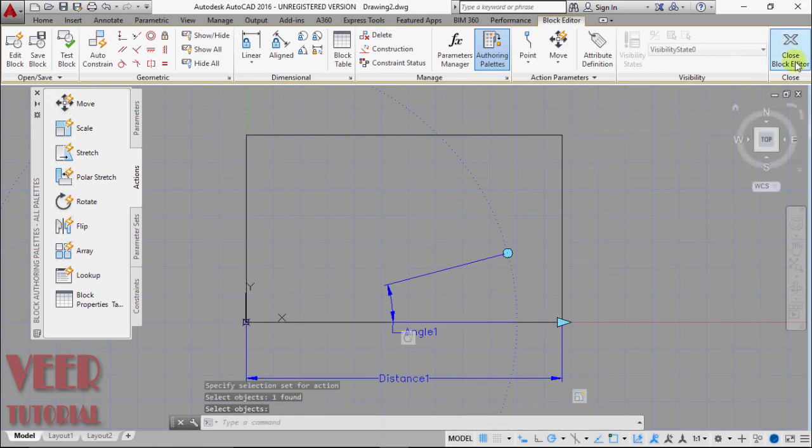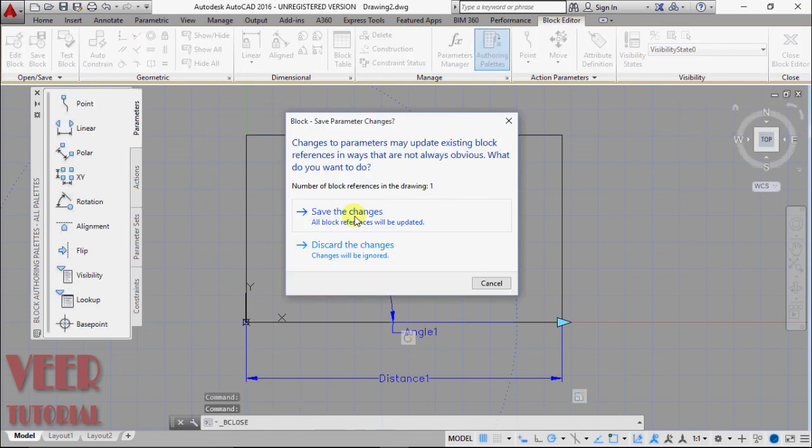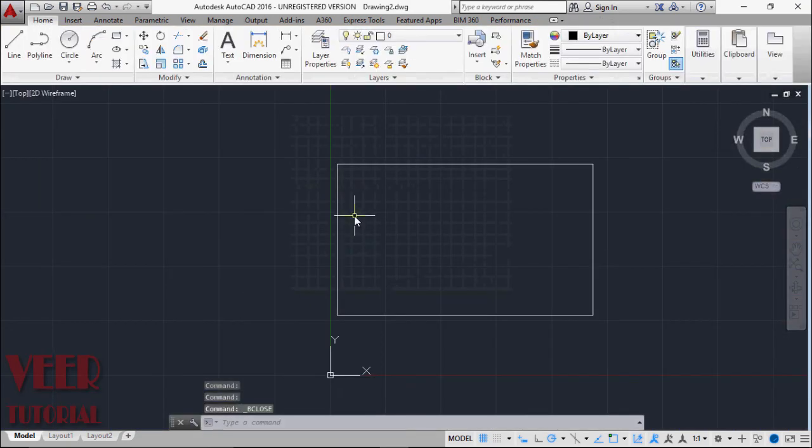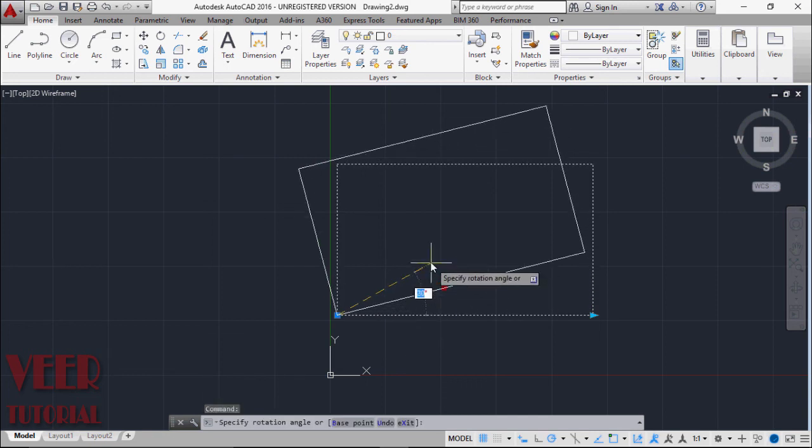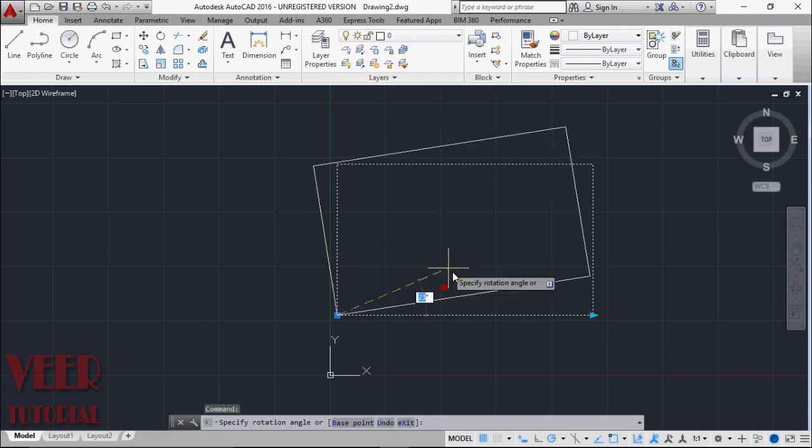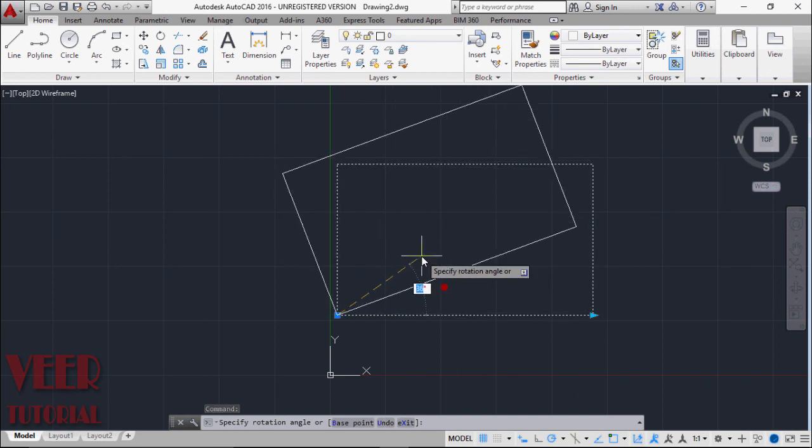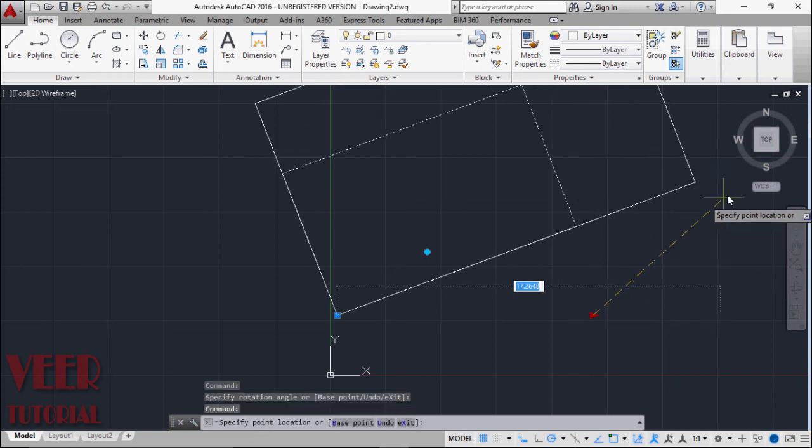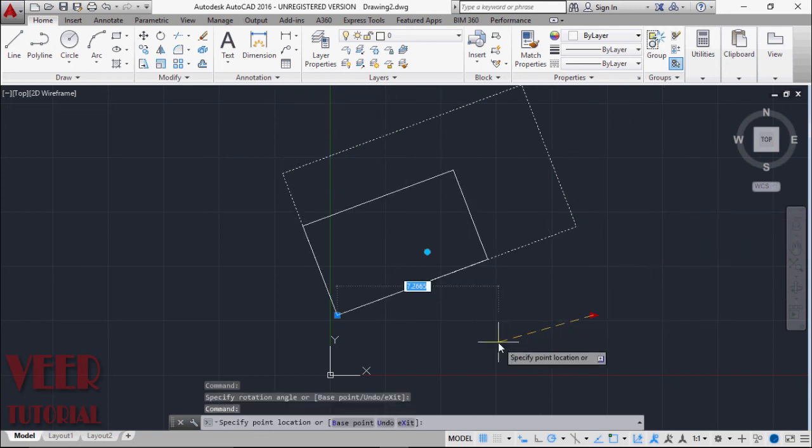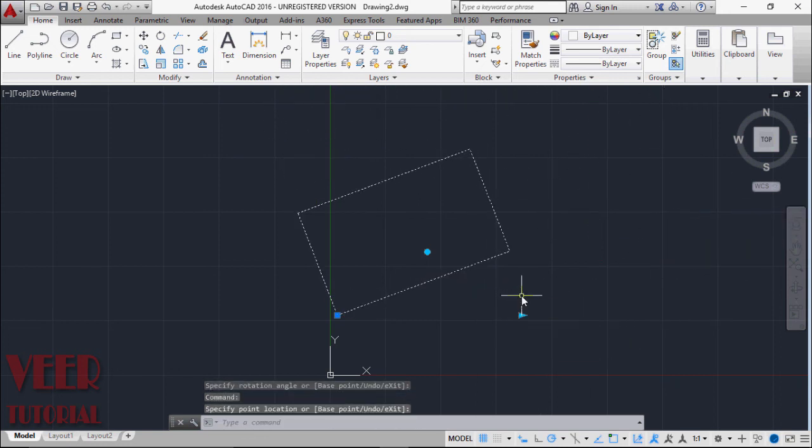And go to close block editor. We want to save the changes. And select this rectangle. Then we have one more arrow here. So if I pick this, this rectangle will now rotate. Also here when I pick this arrow it will also scale. So that is the property of dynamic blocks.